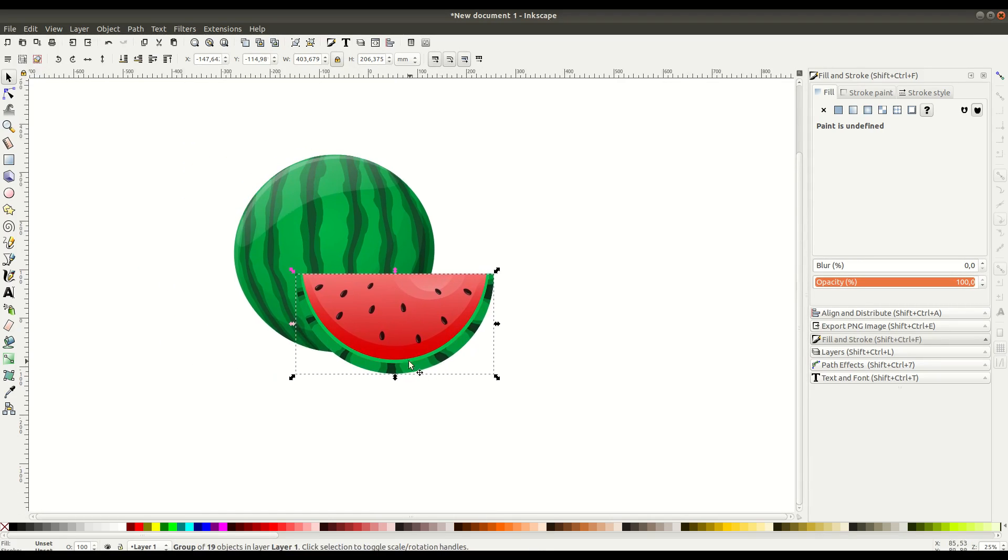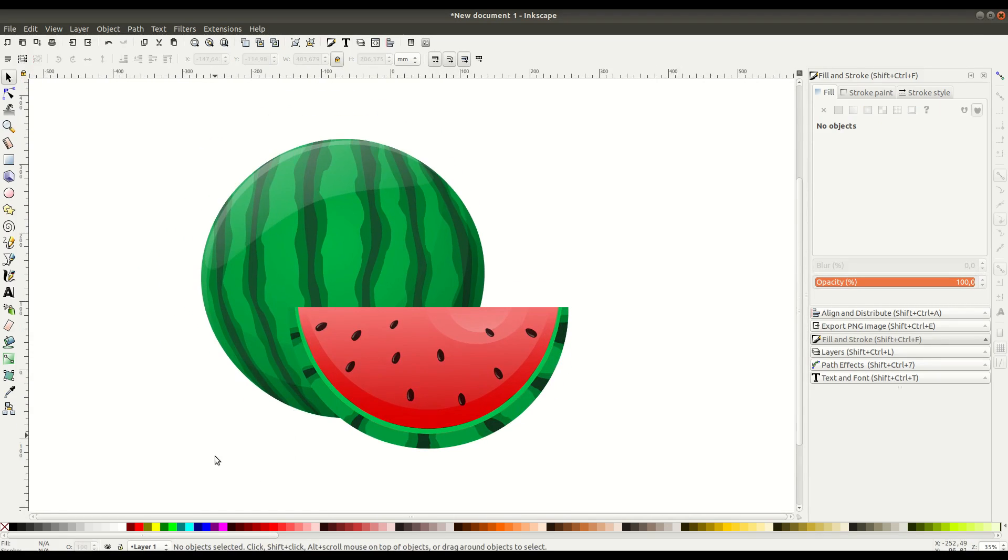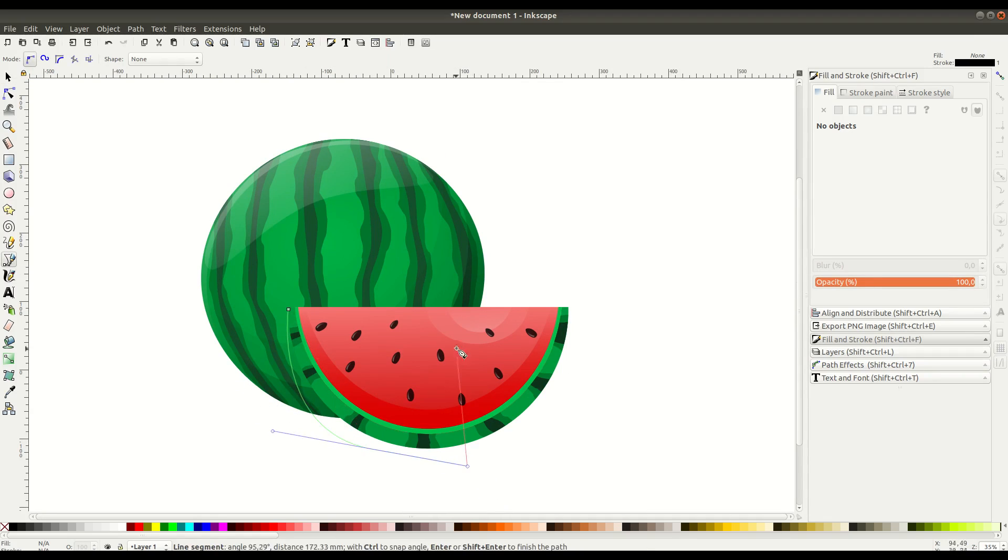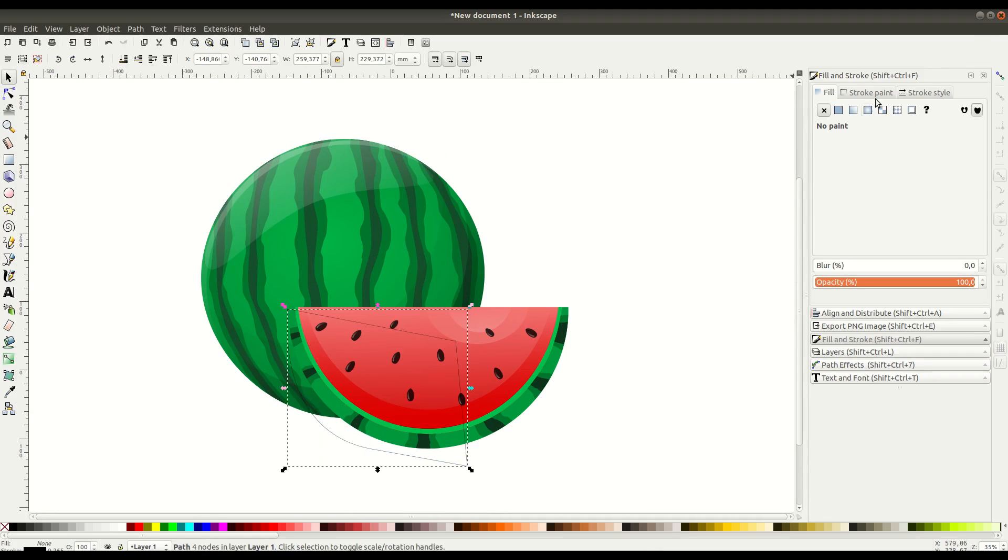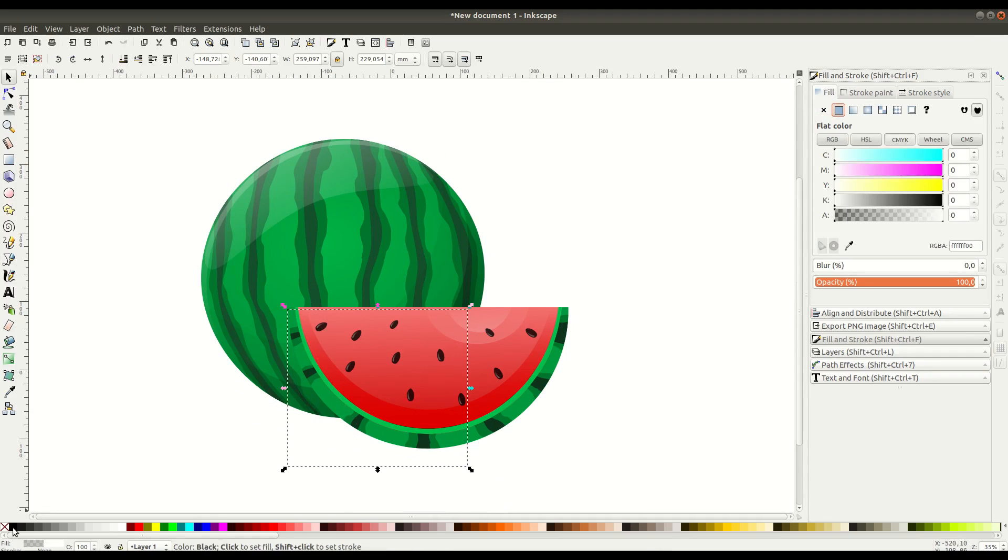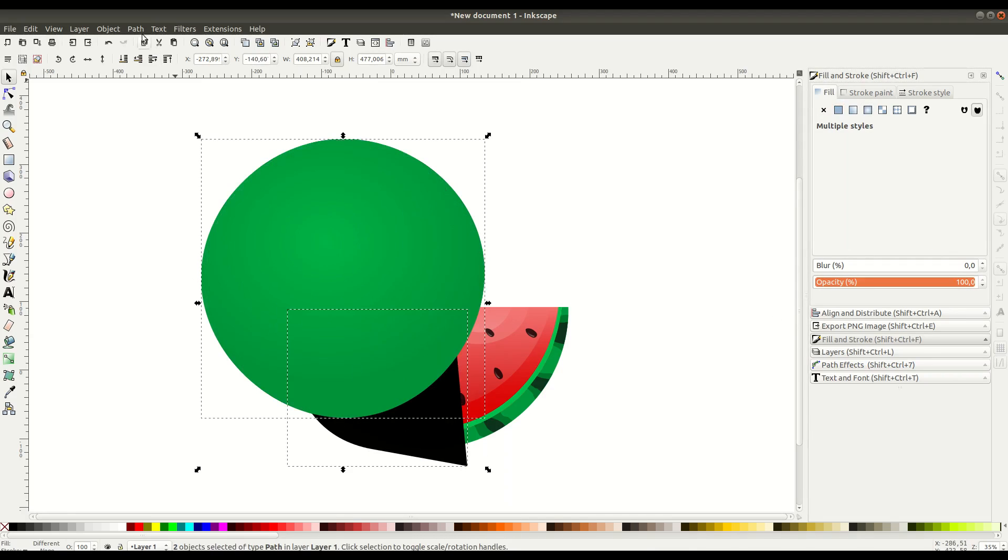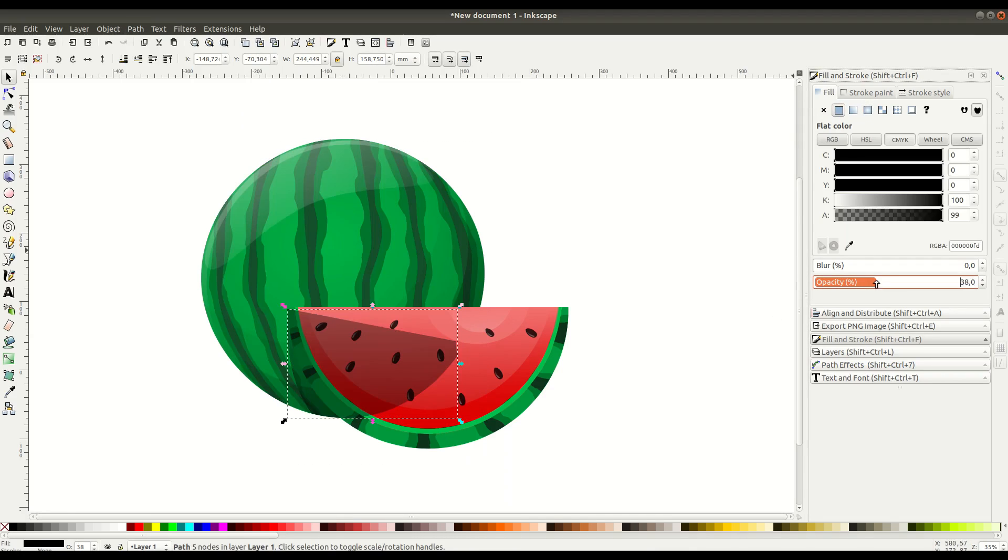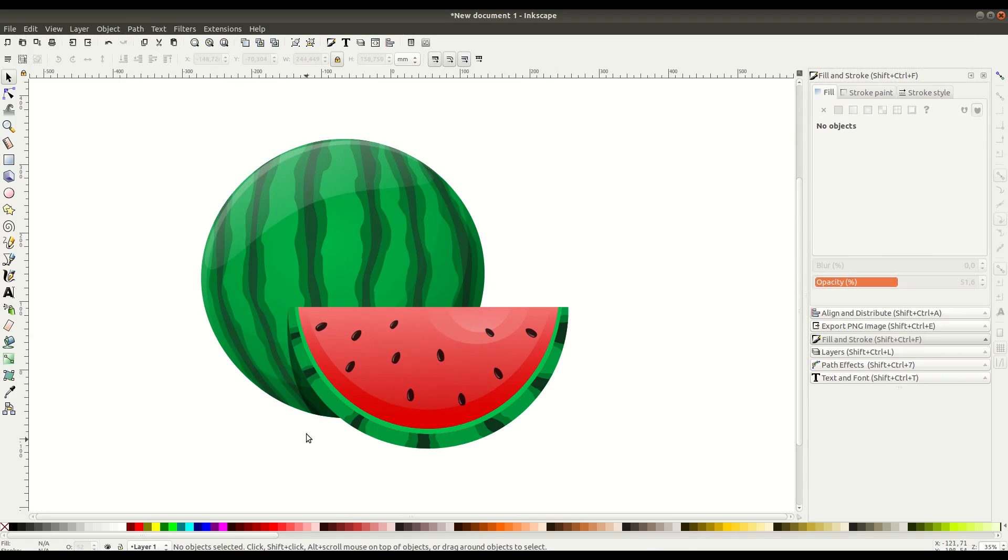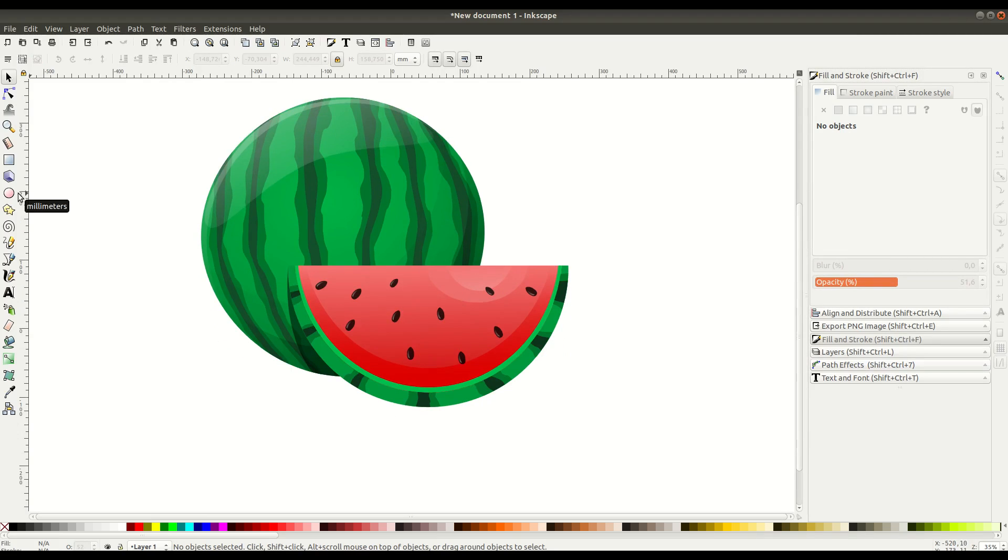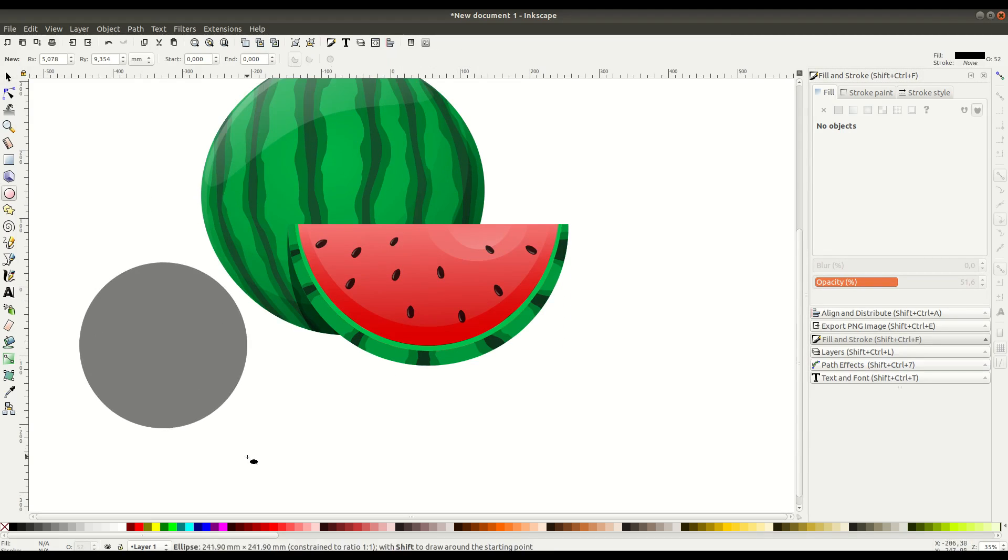From here we just need to create a little bit more depth and lighting. We'll use the Bezier curve tool to create a black object here that will reduce the opacity and have it be some shading. Then we'll place it behind the watermelon to give it that layered effect.